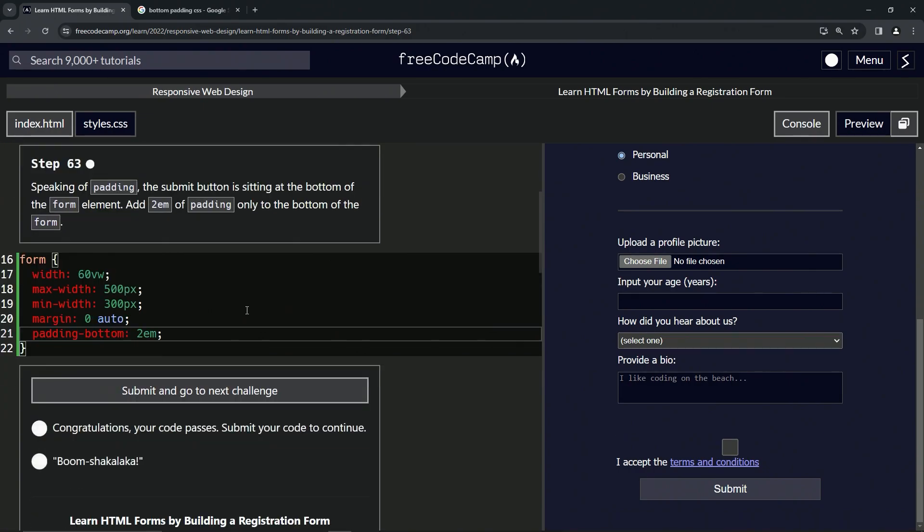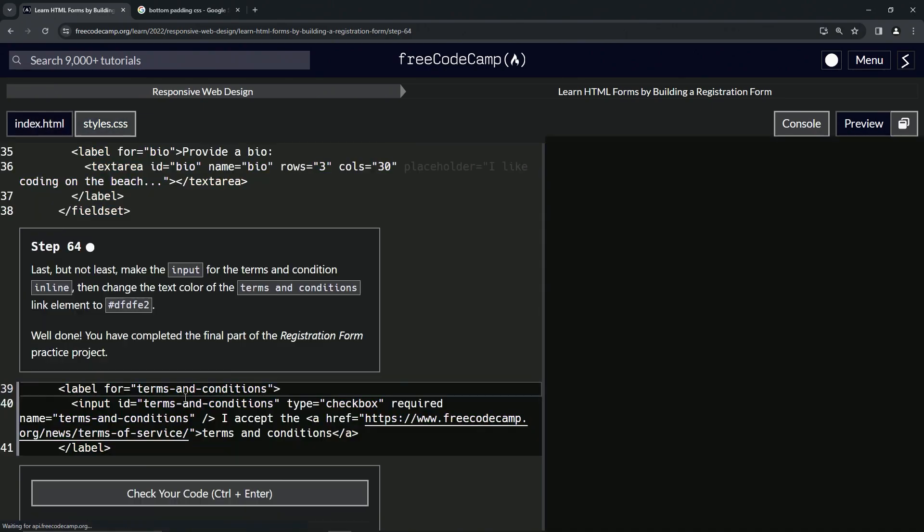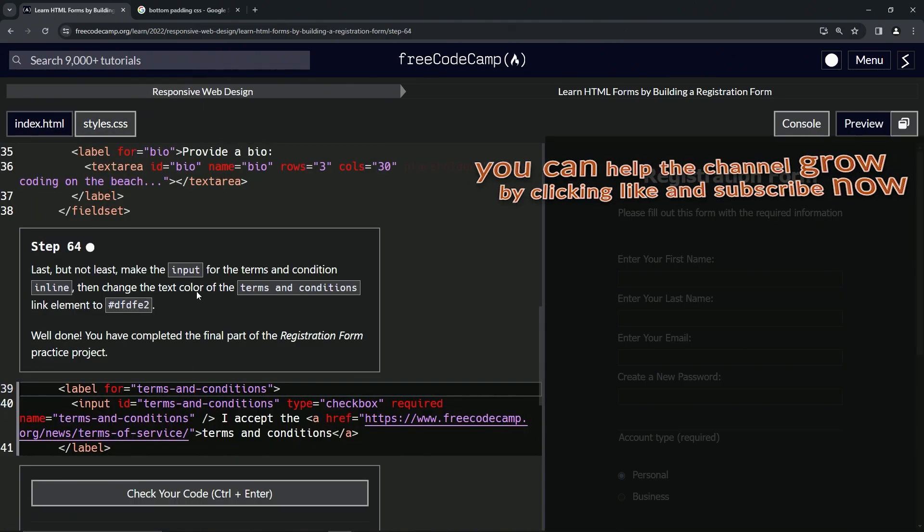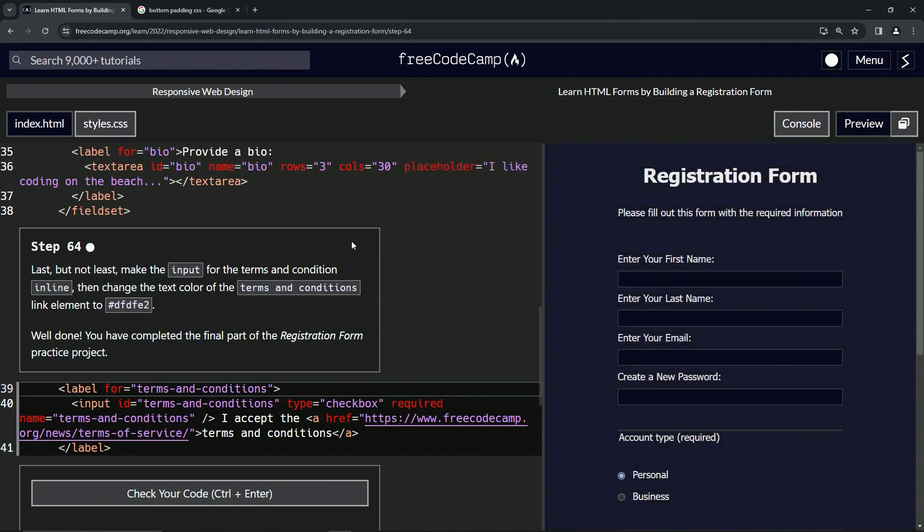Let's check the code - looks good, and submitting. Alright, now we're on to Step 64, and we'll see you next time.